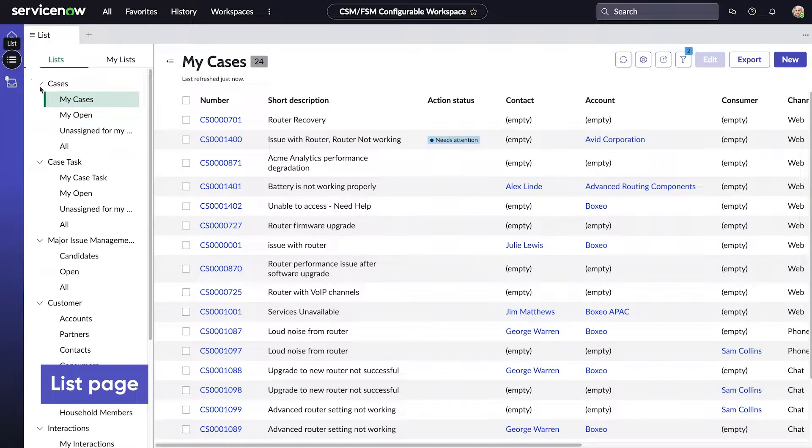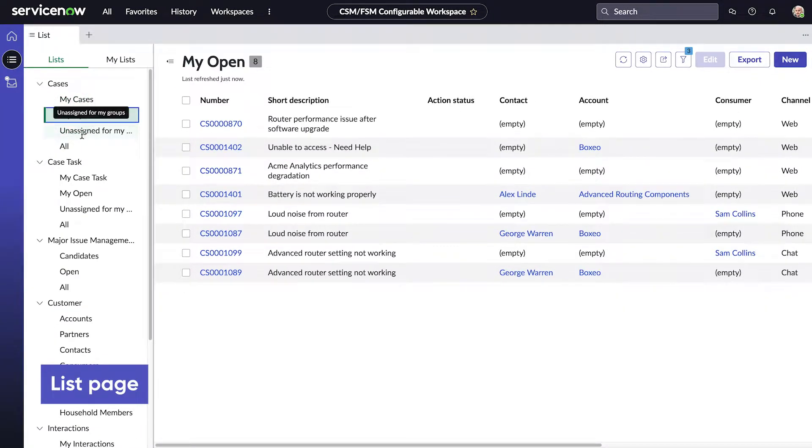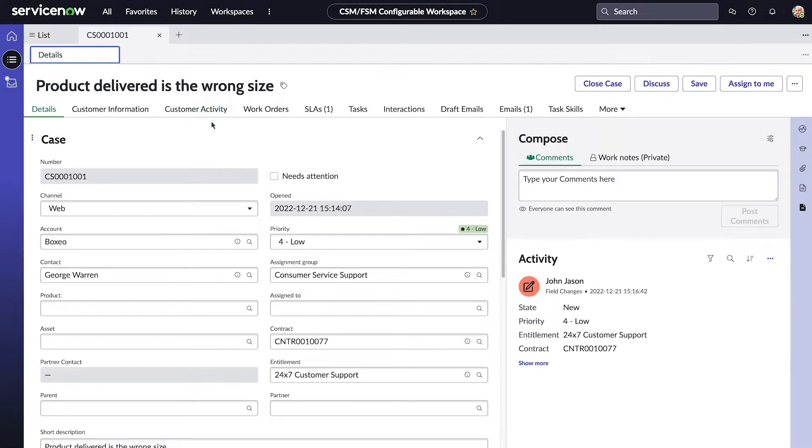The List page provides links to all the lists we need. And when we open a record, we work the case right in the workspace.